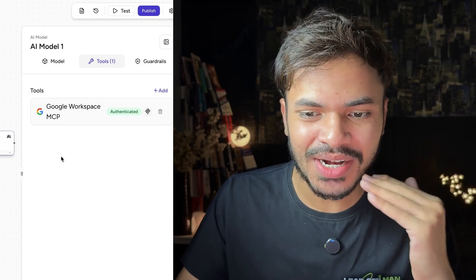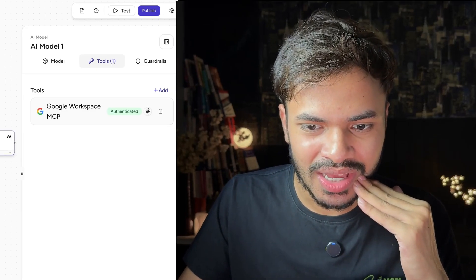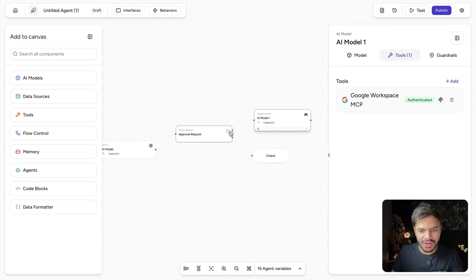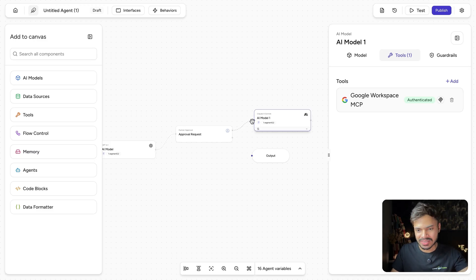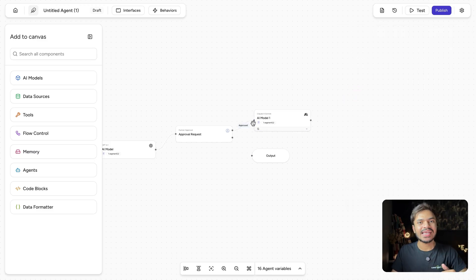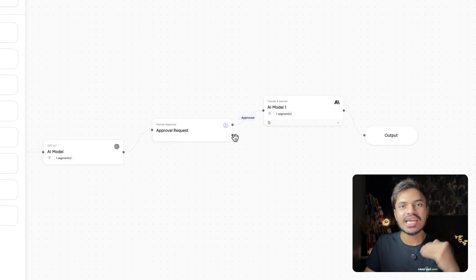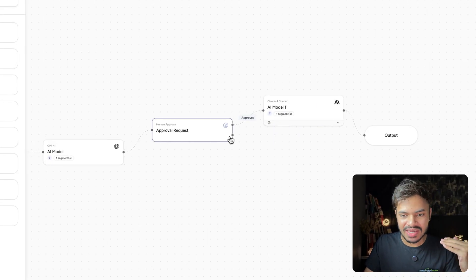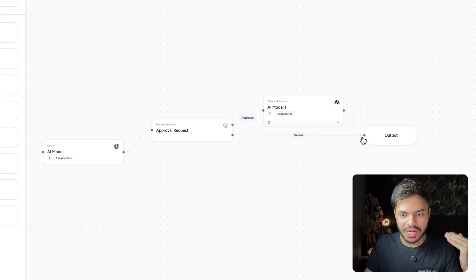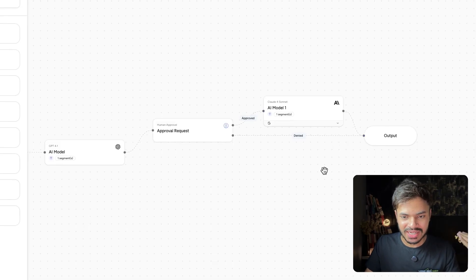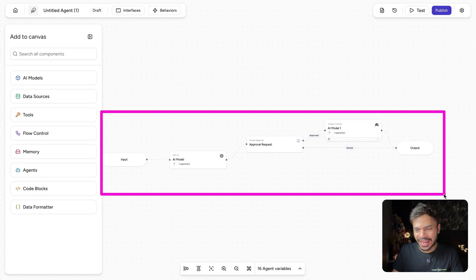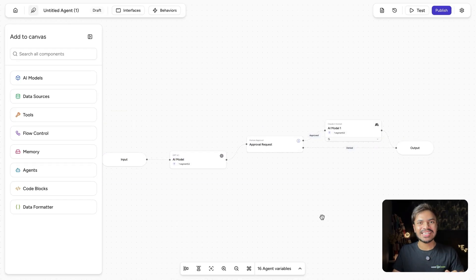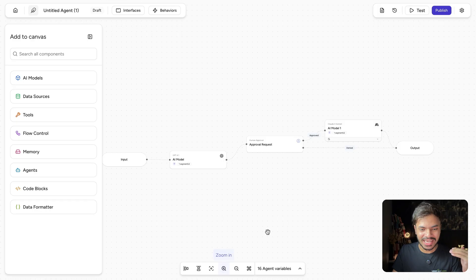Now let's complete our workflow. If the human request is approved, we want to send them an email congratulating about the same and sending out the further interview processes. And if we reject the approval request, we want to connect that as well. So this is our entire AI workflow. Now let's see this in action. Click on test.